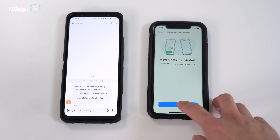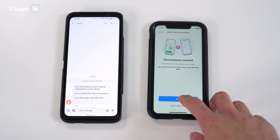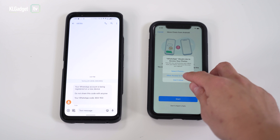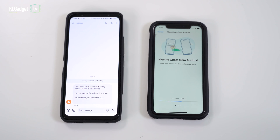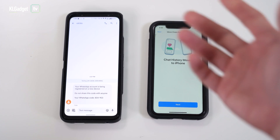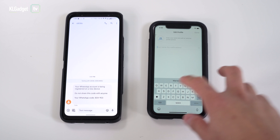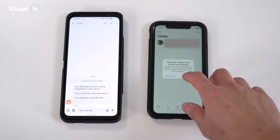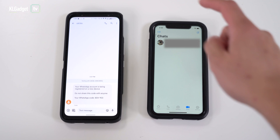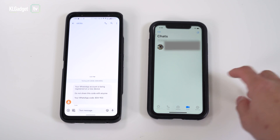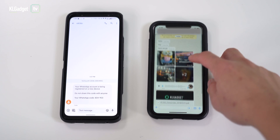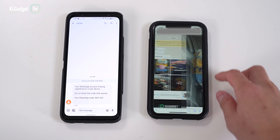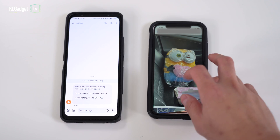After validating, you will see the 'Move from Android' screen again. Tap on Start to begin importing the chats, allow access to your photos, tap Next, and type in your name. Press Done.